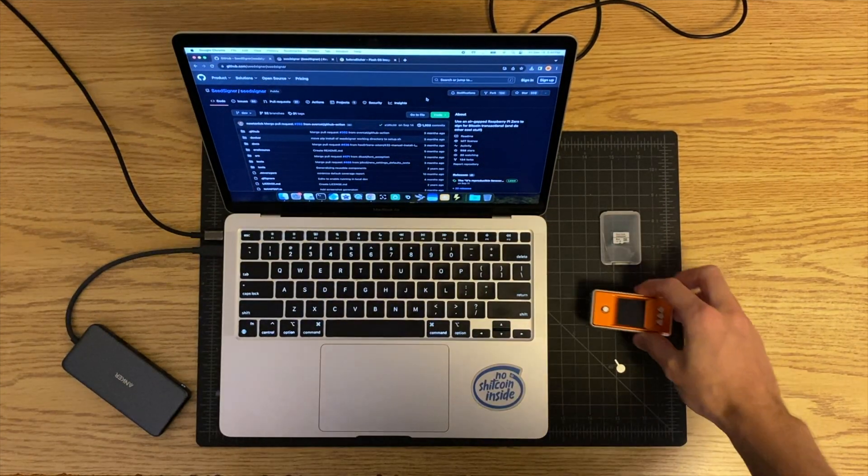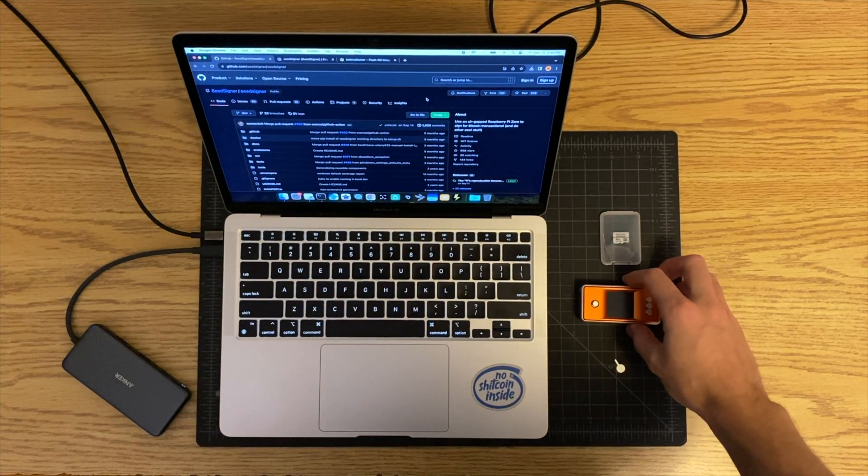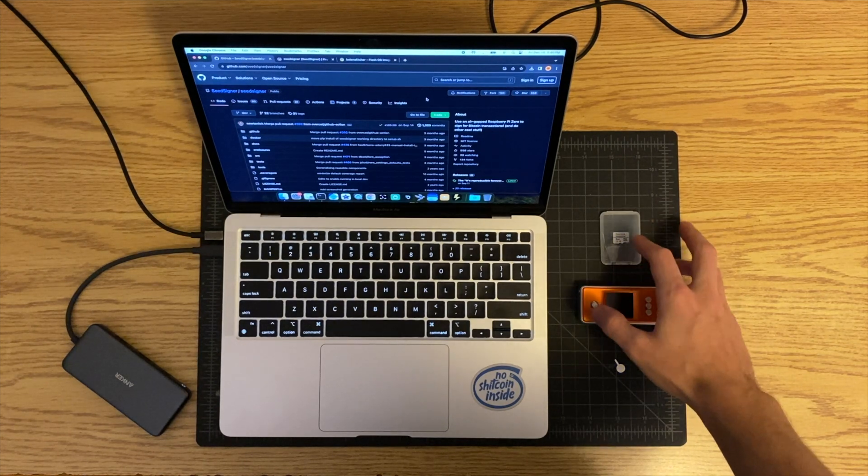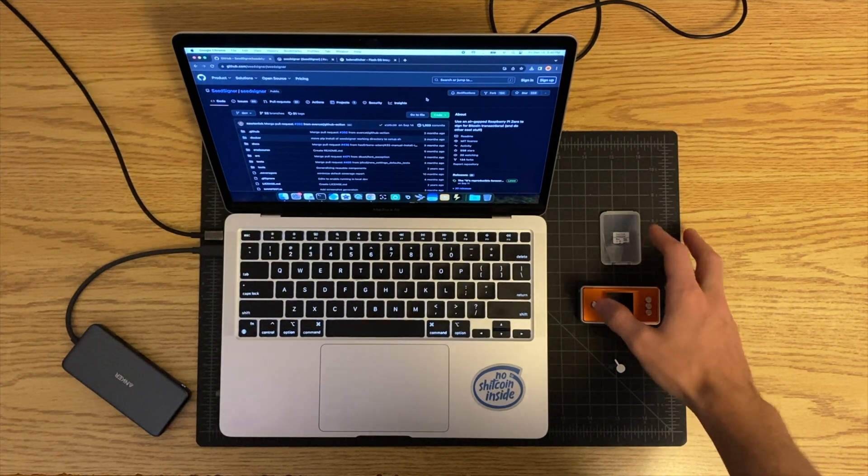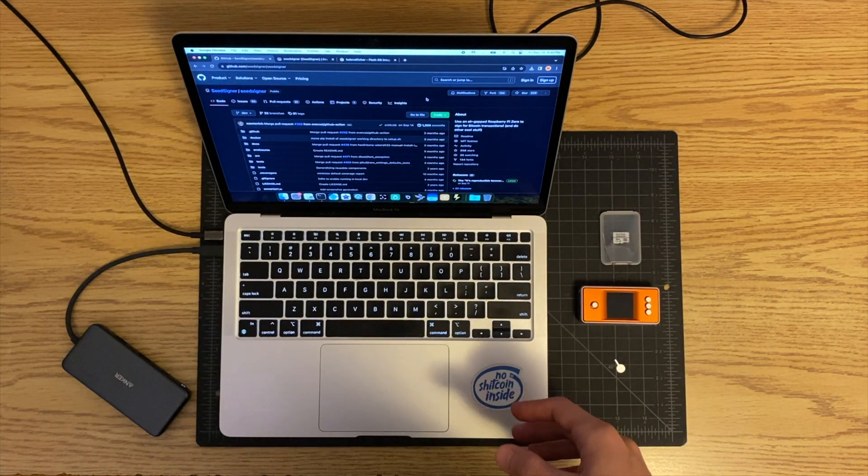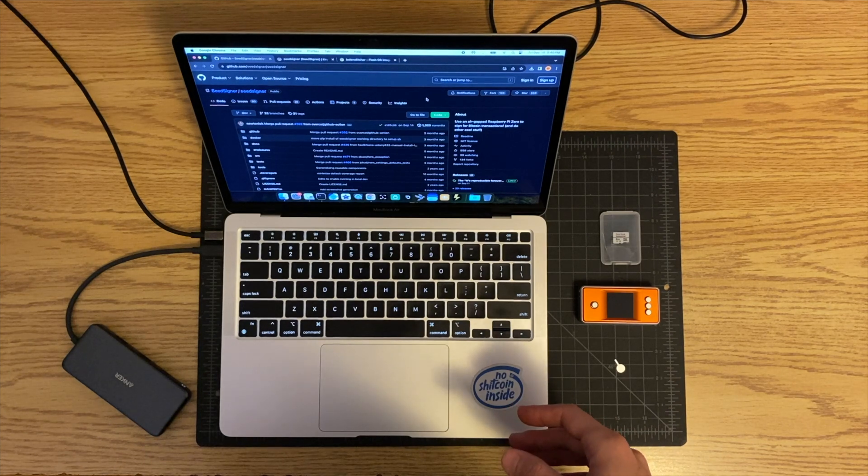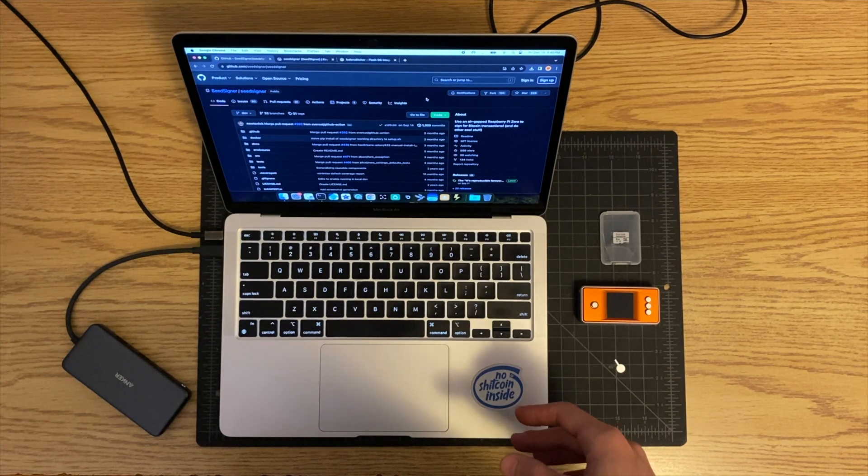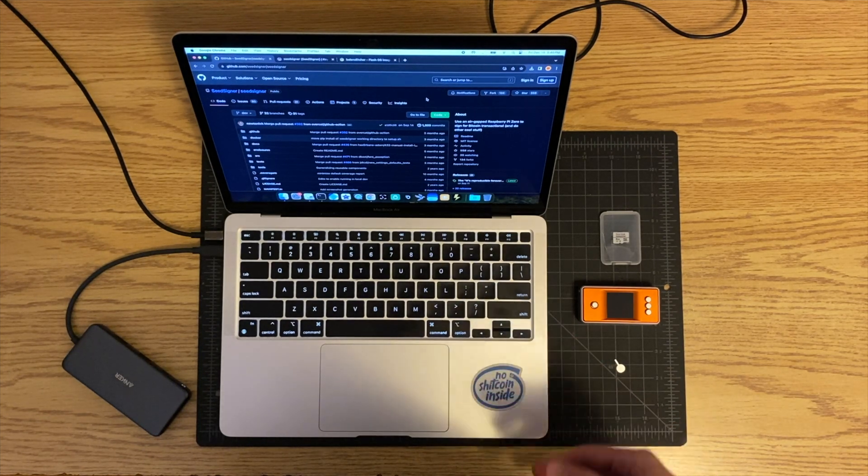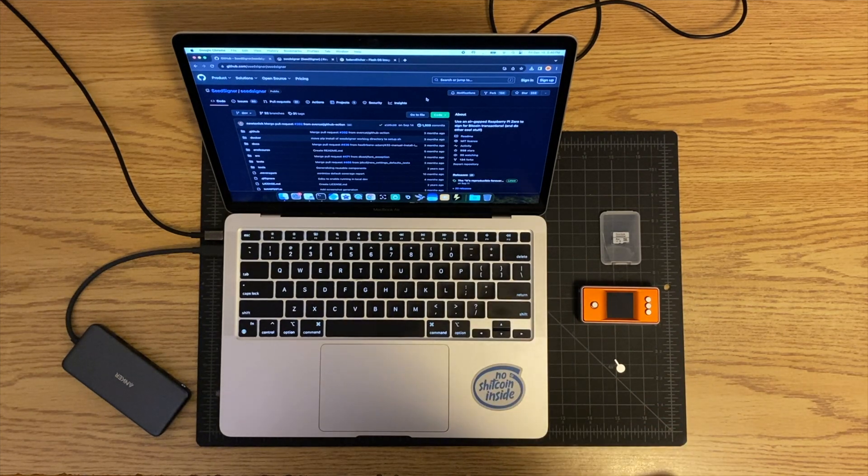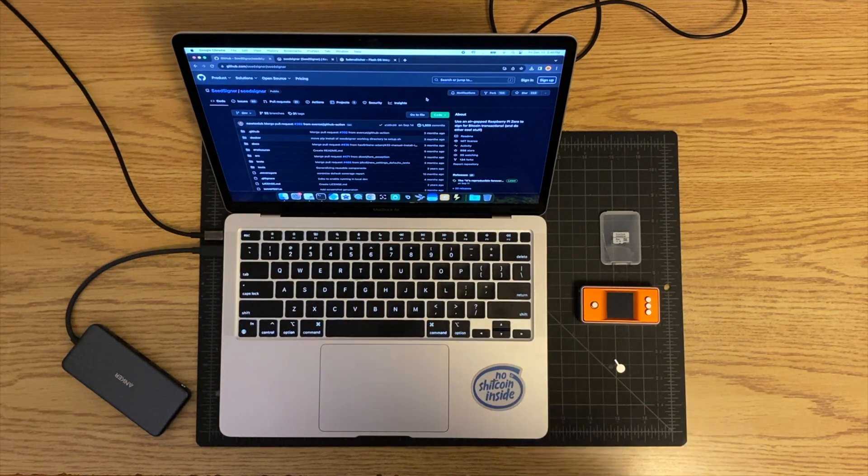What you're going to need for this is an SD card, a laptop, and you might need a couple of other programs if you don't have them already installed.